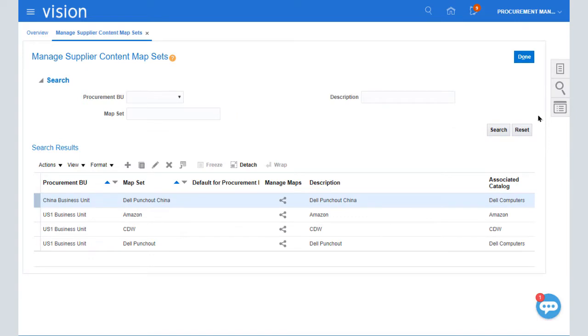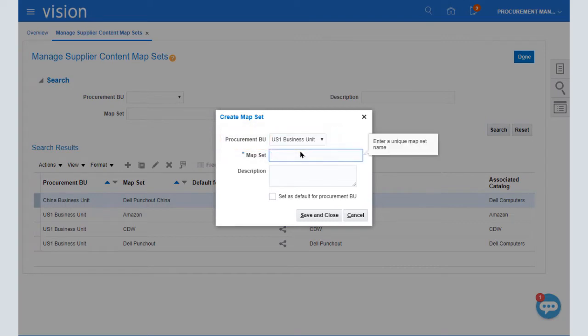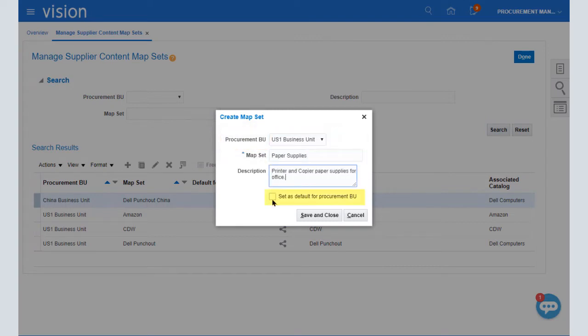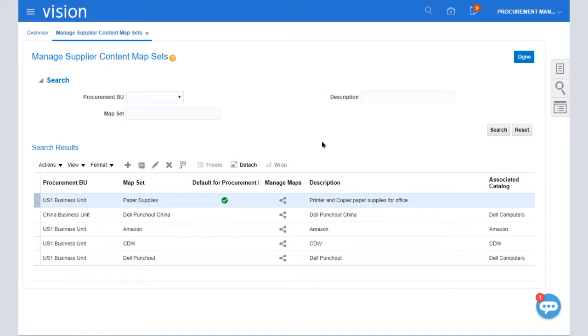I'll create a map set. The Procurement Business Unit is selected for us. I'll enter a map set name and description. I'll also set this map set as a default for the Procurement BU and OK the confirmation message.